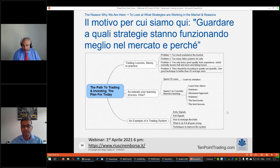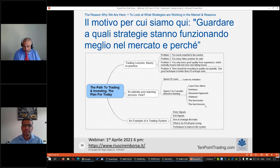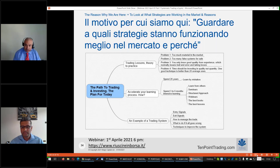Quali sono le risposte a questa situazione? È un processo che ha molti step. Per accelerare il vostro processo di apprendimento potete spendere 20 anni e imparare attraverso gli errori che compiete, oppure investire in un apprendimento intensivo di 3-6 mesi attraverso diversi strumenti.